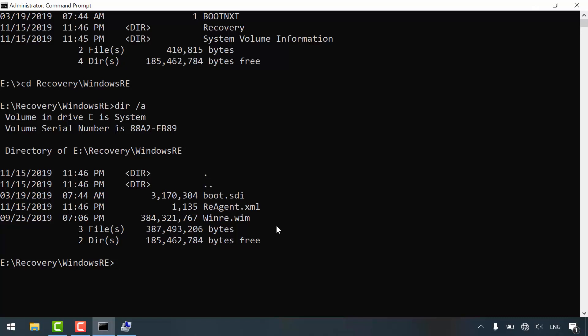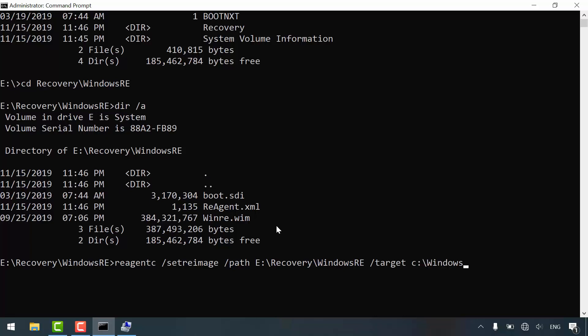To point to this file, by typing reagentc /setreimage /path and type the complete destination to the windows recovery image /target, usually it is the C letter assigned to the windows partition.